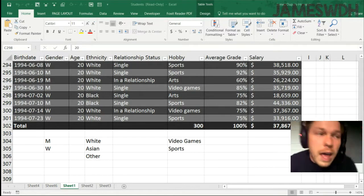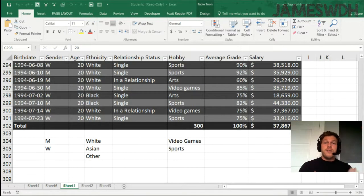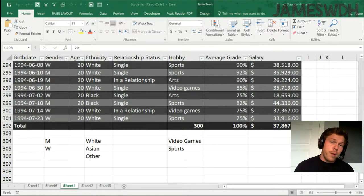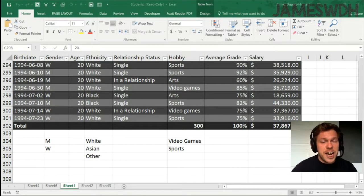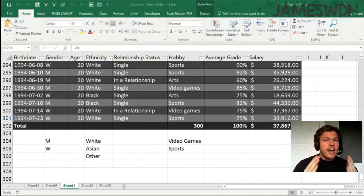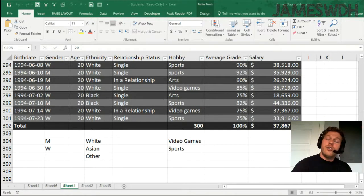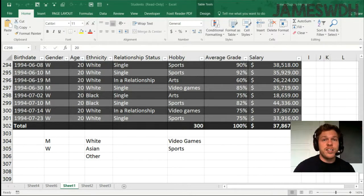So here I am, I'm in Excel. I'm in a file called students. You can find it online on my website, jameswdh.com/finance. Very easy to find. You don't know the password, send me an email, I'll give it to you.